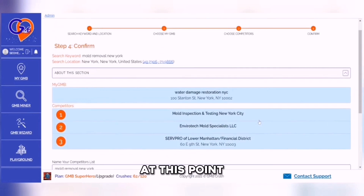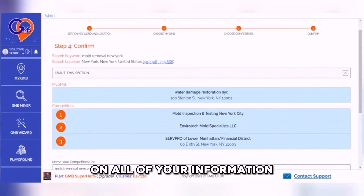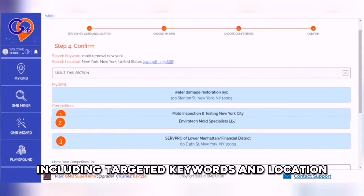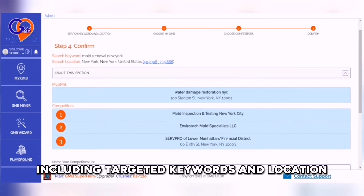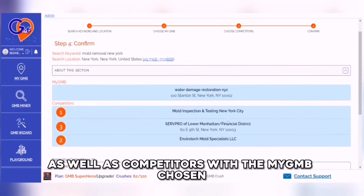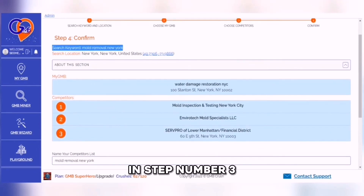At this point, we'll be asking for confirmation on all of your information, including targeted keywords and location, as well as competitors with the My GMB chosen in step number 3.